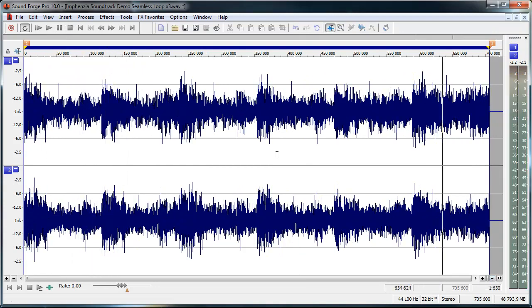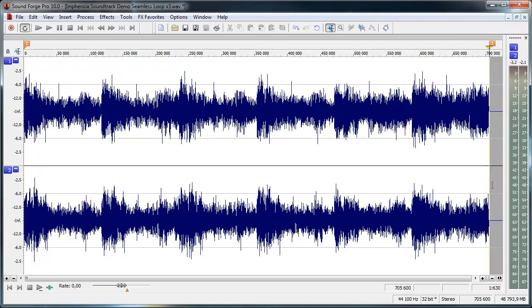Yeah it still sounds good and as I said for this type of music it's not as important but make sure you do this for every seamless loop because you will have a little click otherwise.